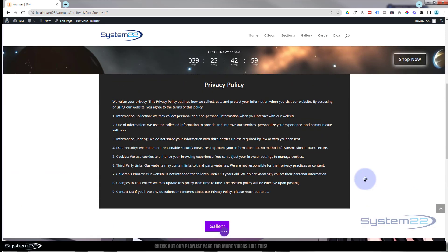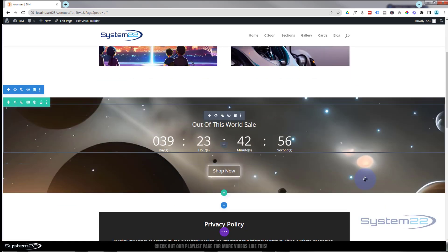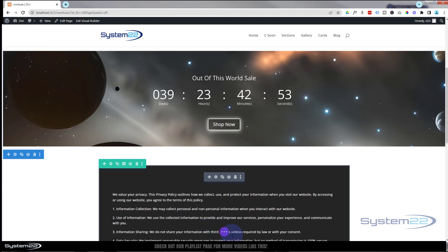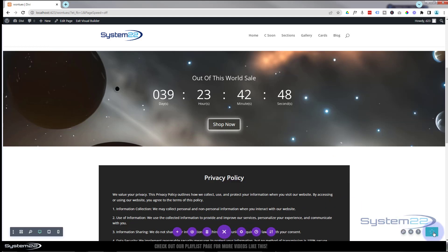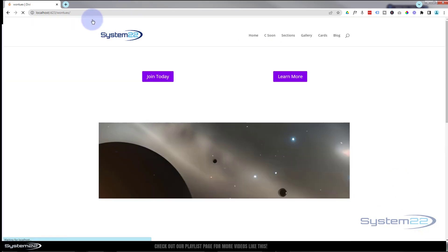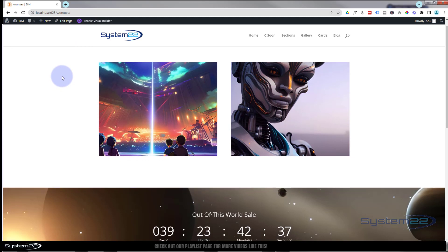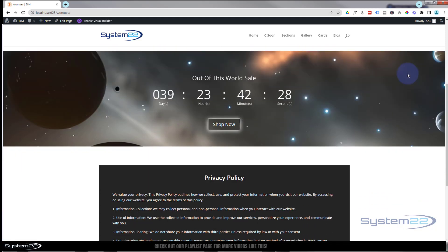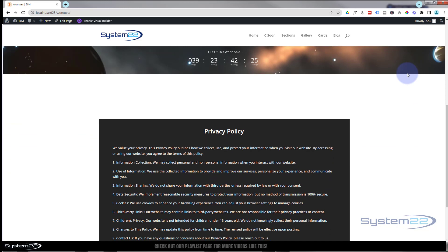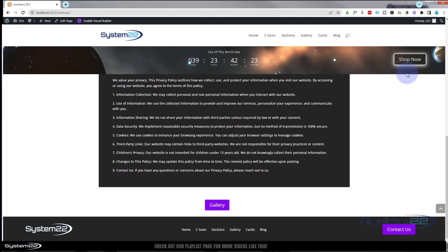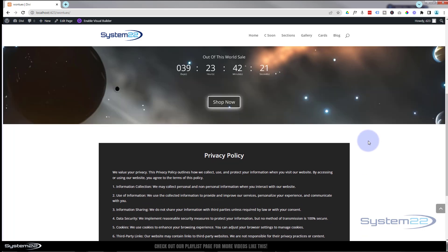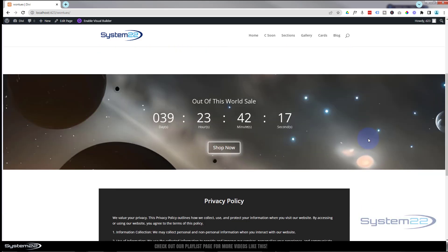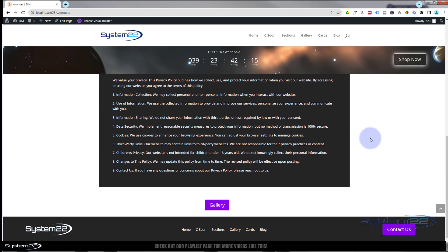The button is moving to the right and shrinking down just where we want it. Let's save our changes, hit the purple save button, save the page changes, and exit the visual builder. Here's our page — there's the countdown timer. When it gets up to the top it sticks, shrinks down, and the button pops over to the right.